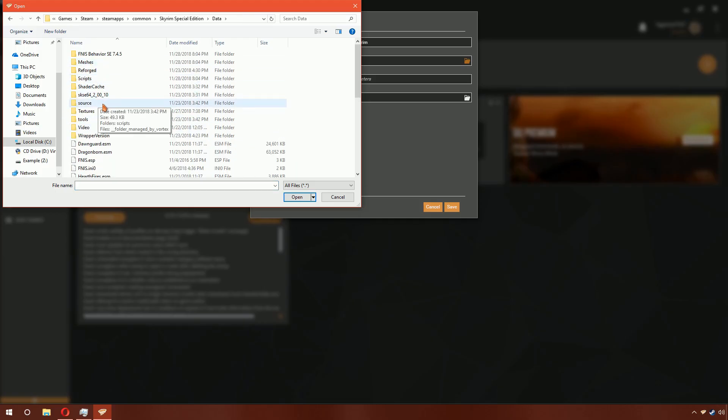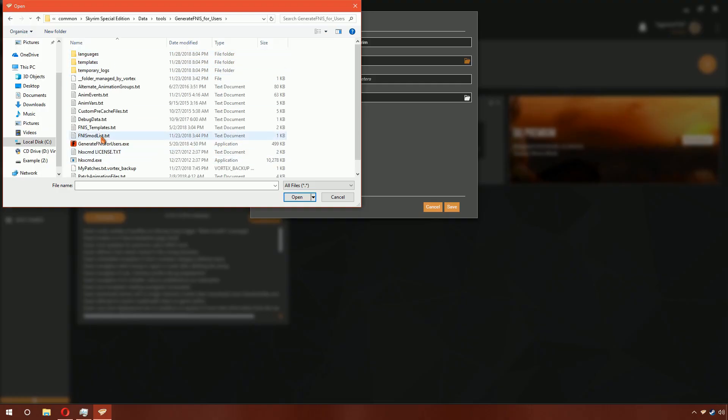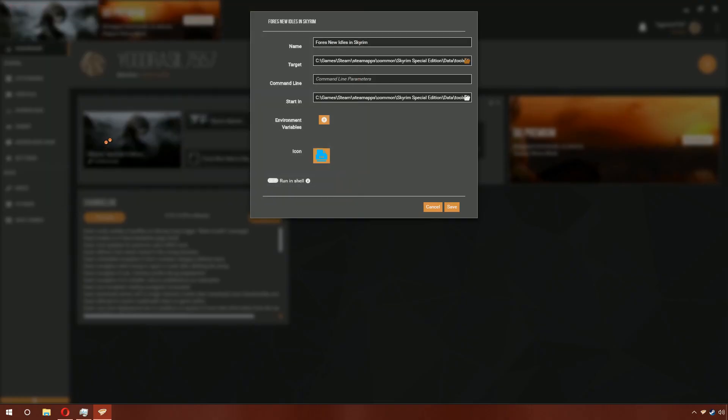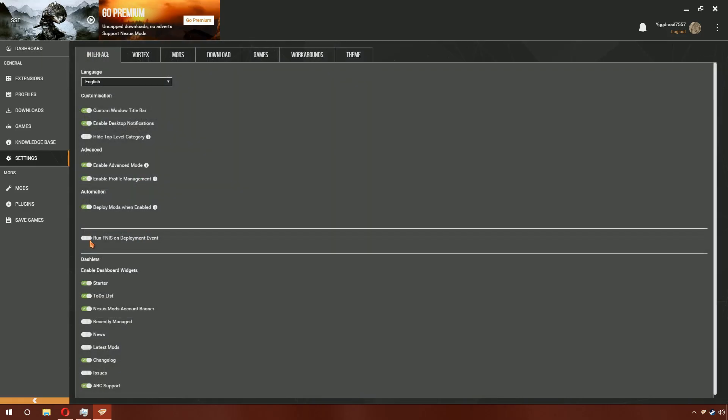Go into Data, under Tools, select Generate FNIS for Users and the EXE of the same name. Click Save. Go to Settings and click Run FINIS on Deployment Event.